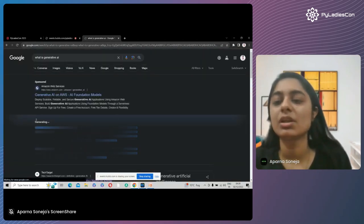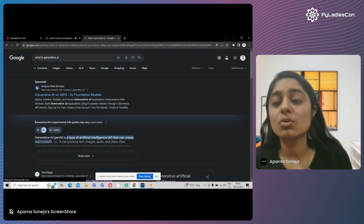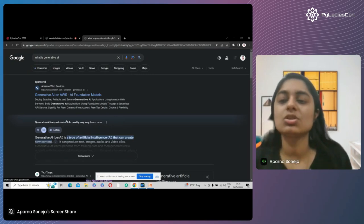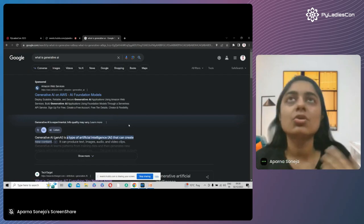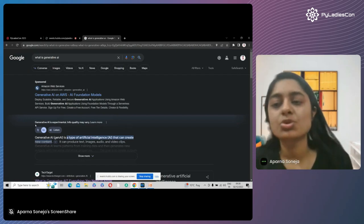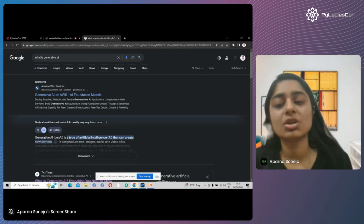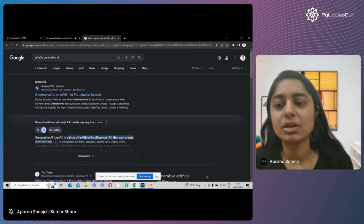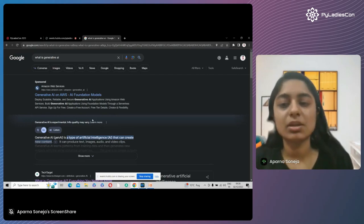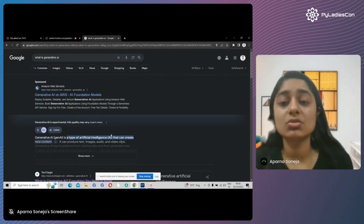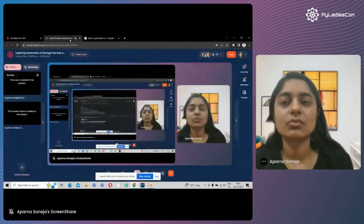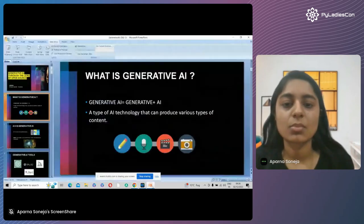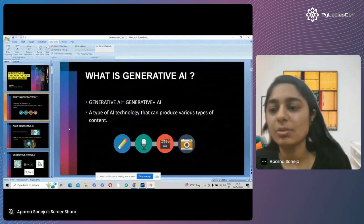If I go to Google and search for what is generative AI, here you can see it is generating the response for me. So what is it using? It is using generative AI for this purpose. Earlier, when we used Google, this option was not there because generative AI was not enabled there. Now generative AI is enabled on Google, so it generates some content on the go. This is generative AI.